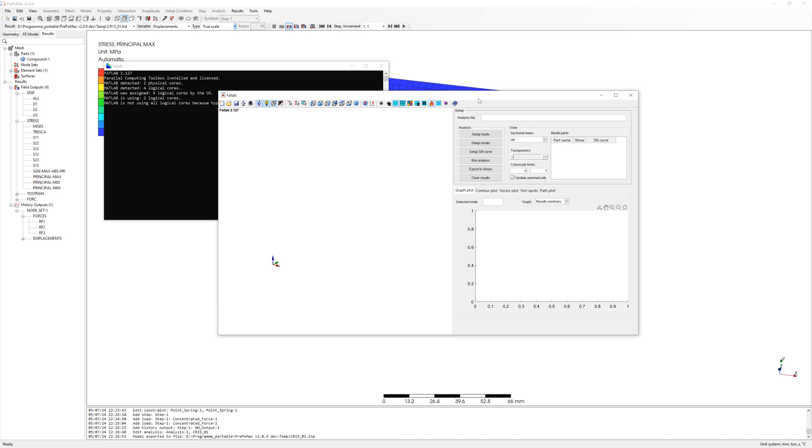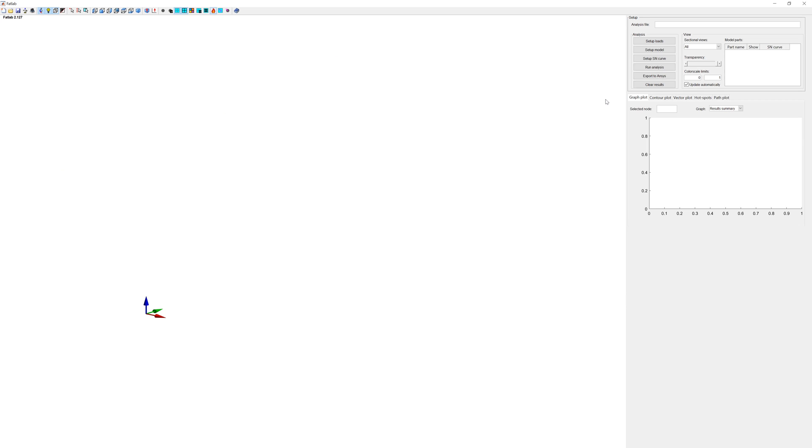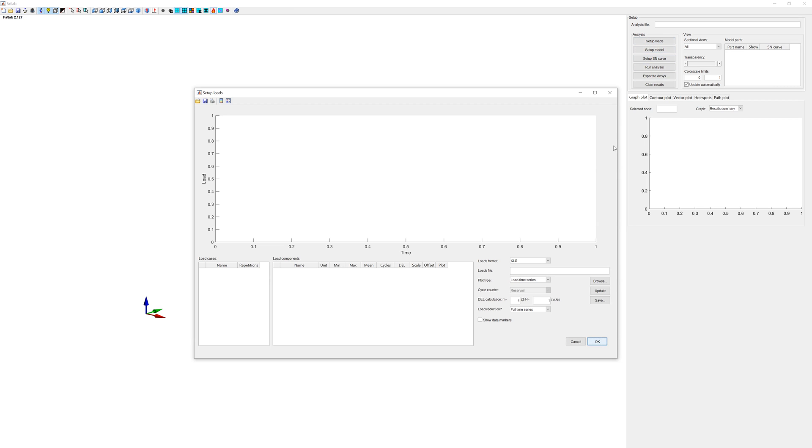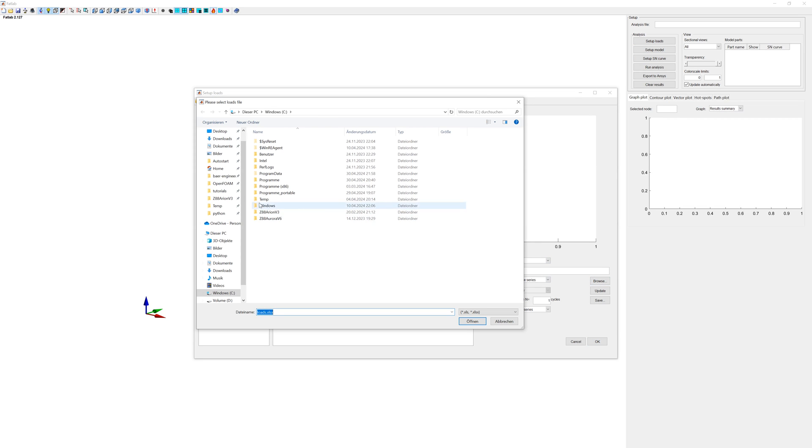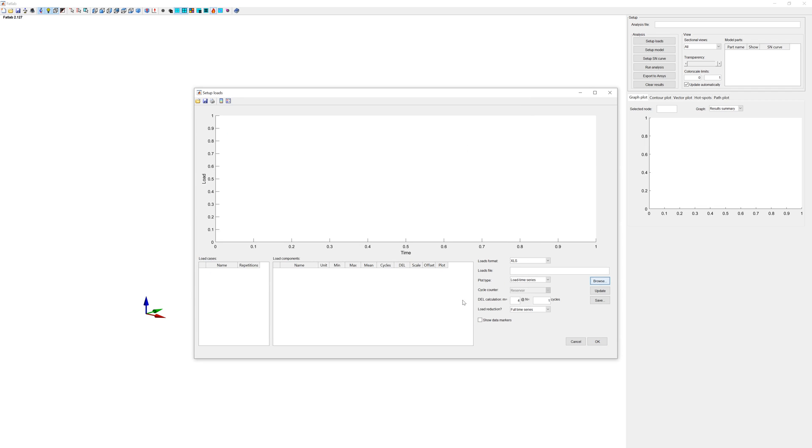So here is Fatlab. About the workflow. Definition of loads. Setup model. Setup S-N curve. And start analysis. Step by step. Step 1. Setup loads. We can easily import loads from Excel. Here I have my load. Open it.